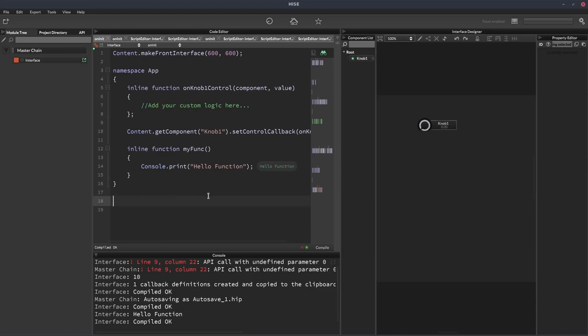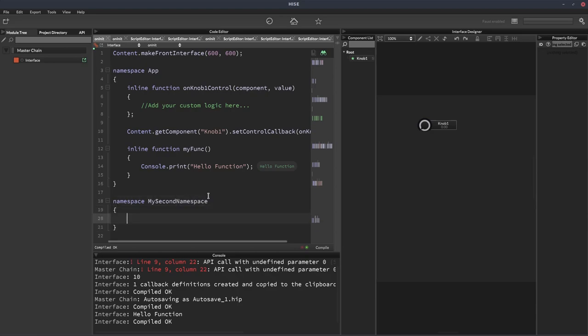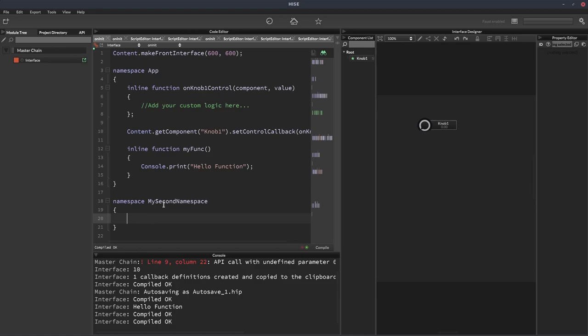And we can have multiple namespaces. As far as I know, you can have as many as you like. So we'll have a second namespace. And from this namespace, we can actually call functions in the first namespace. So from here, I could call app.myfunk.